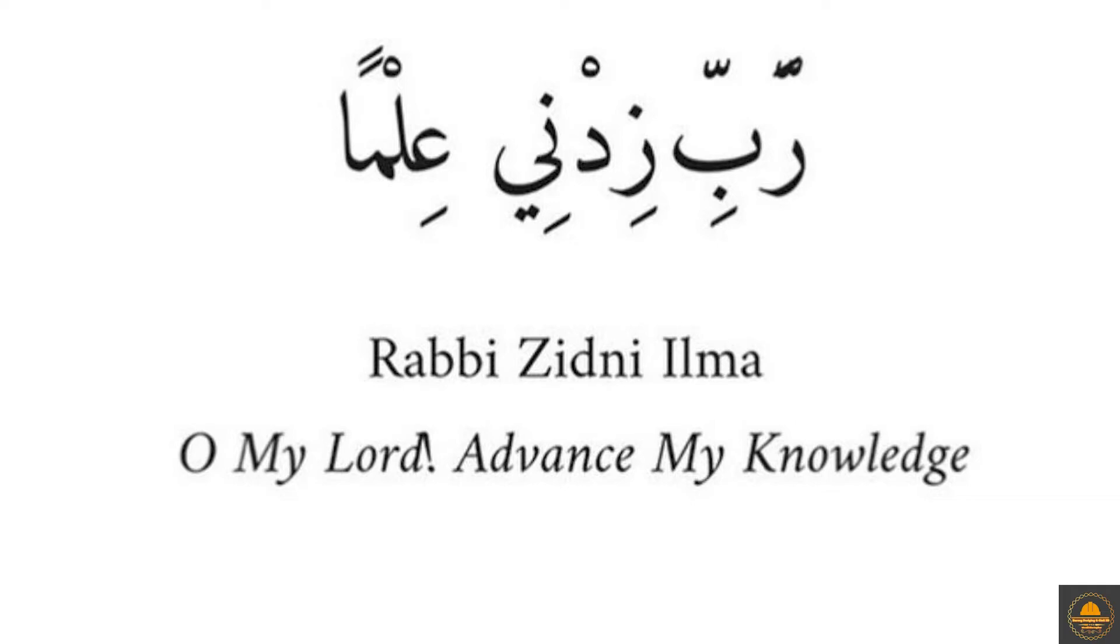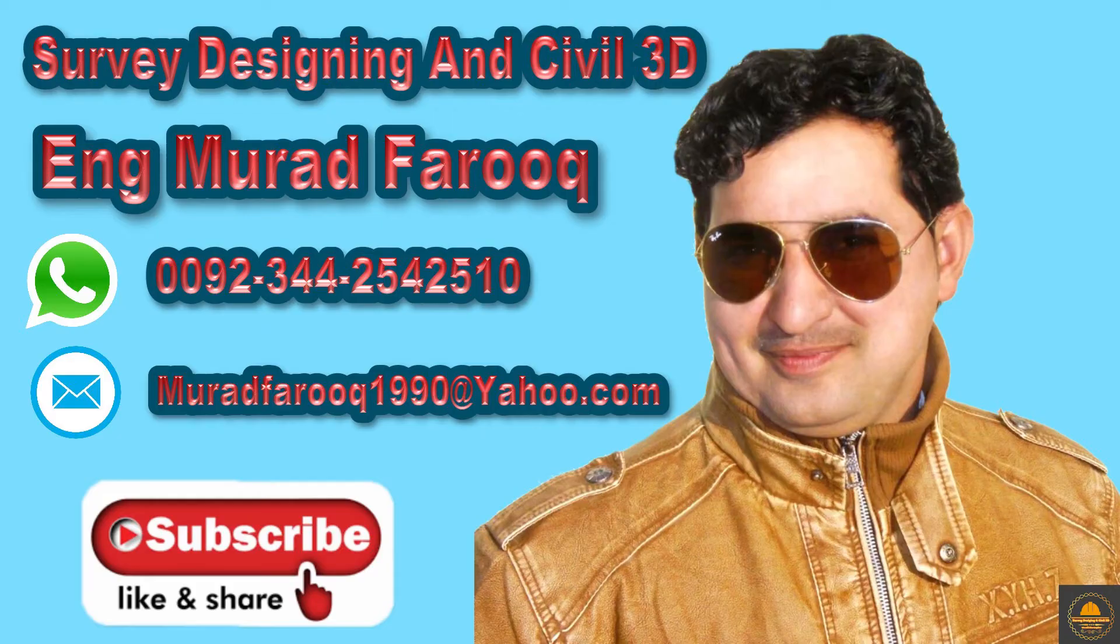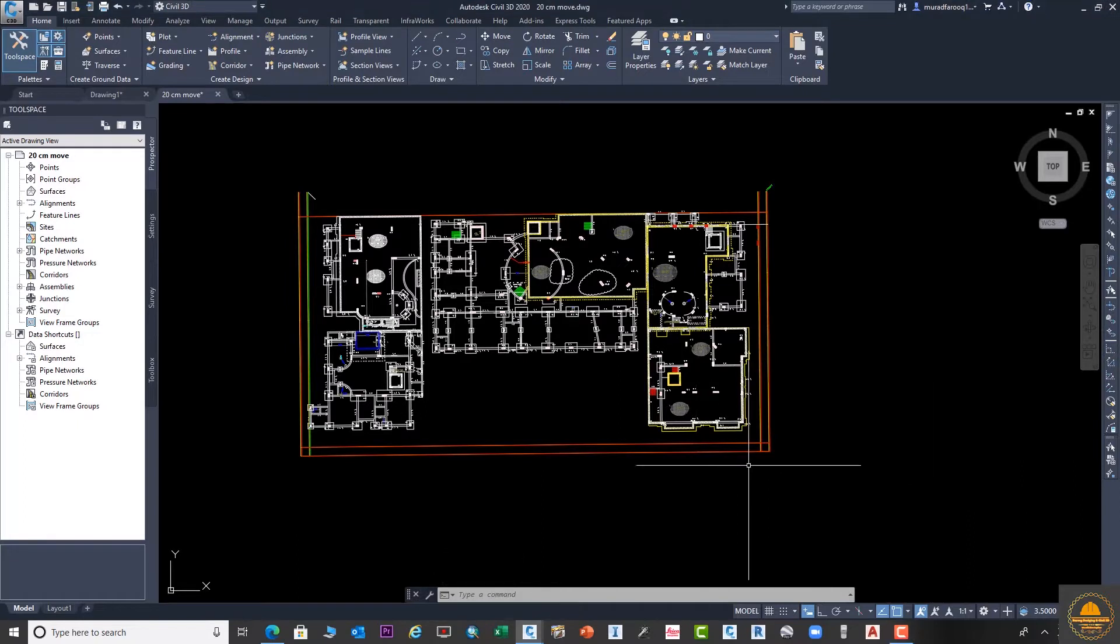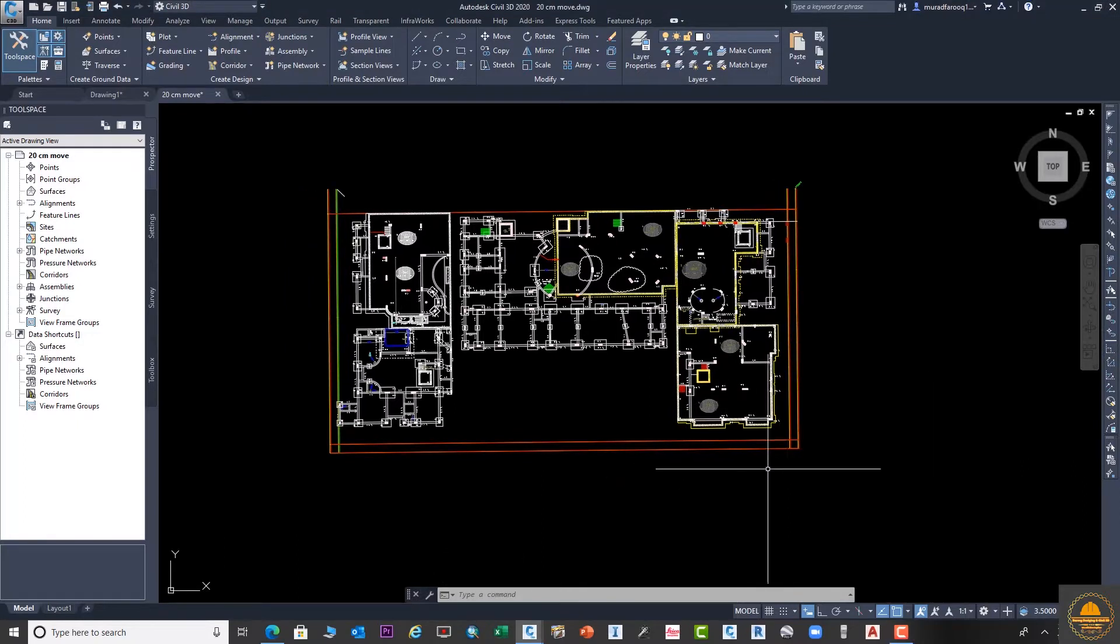Assalamualaikum dear friends, welcome back to Cyber Designing and Civil 3D video series by Murat Farooq. Today's video tutorial is related to the playlist Two Minutes Tips and Tricks. In this video, I am going to use the XCLIP command in AutoCAD.